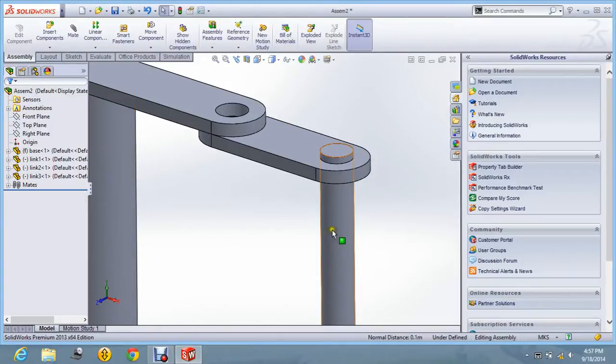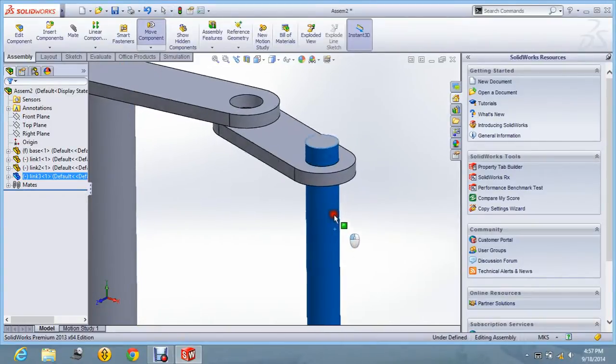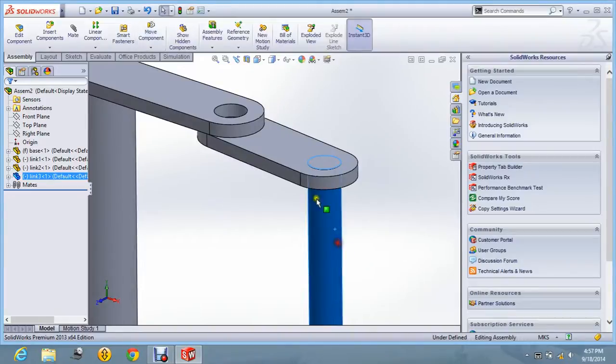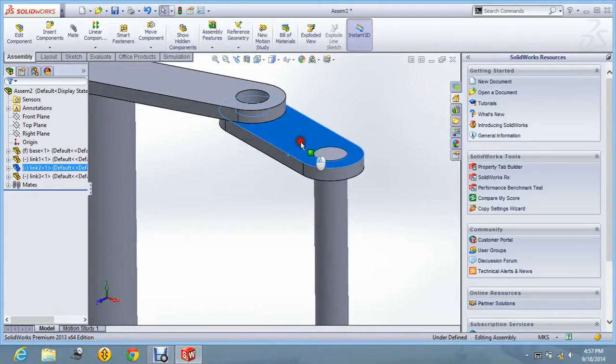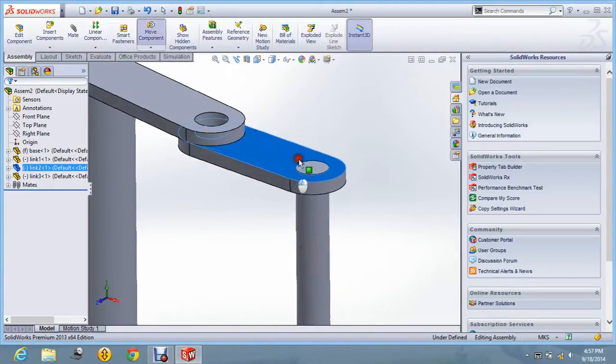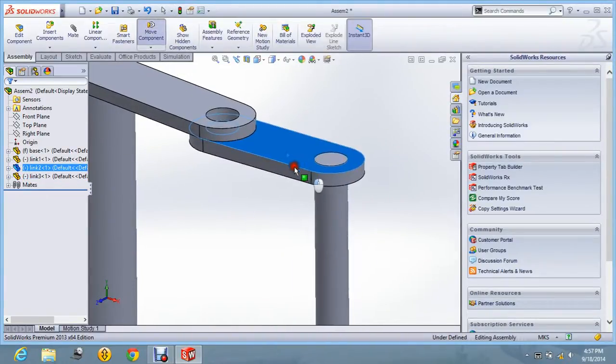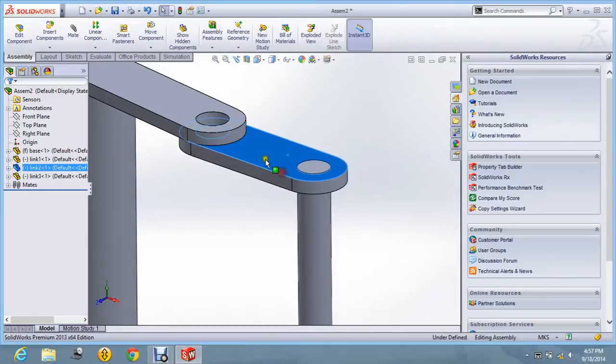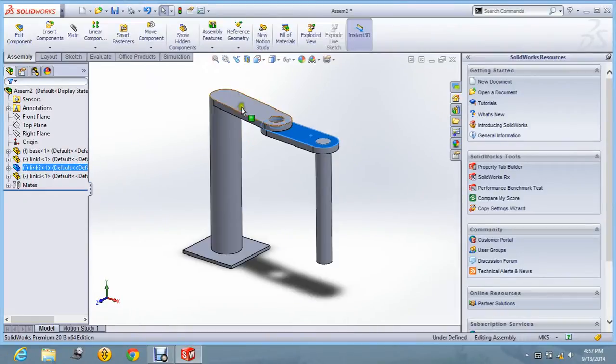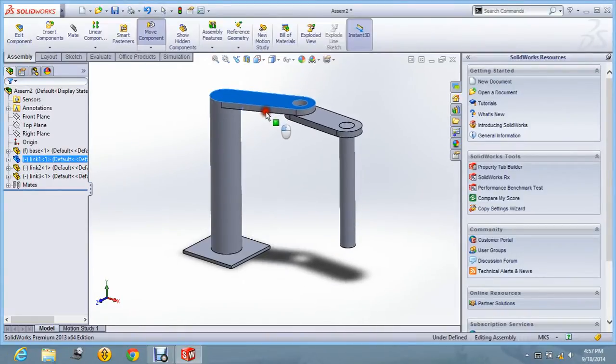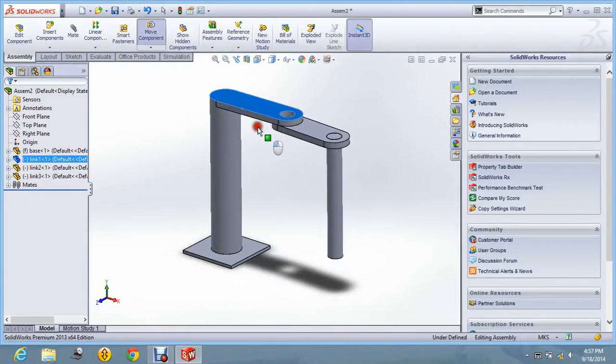Now you can see it can move up and down. And this link is individually rotating. And this link rotates the whole body.